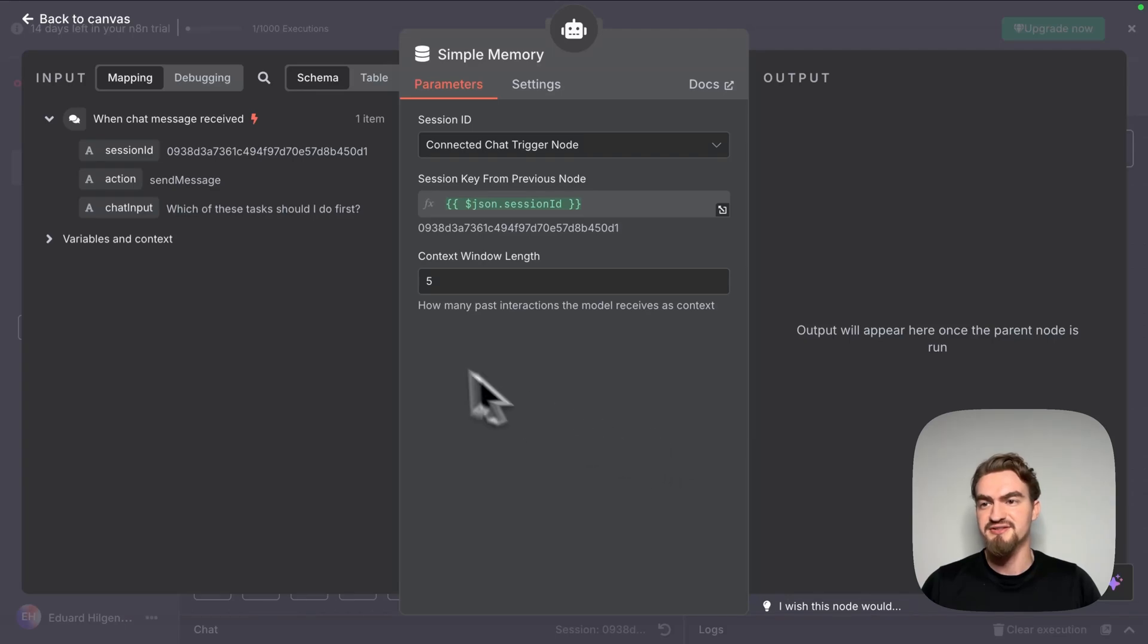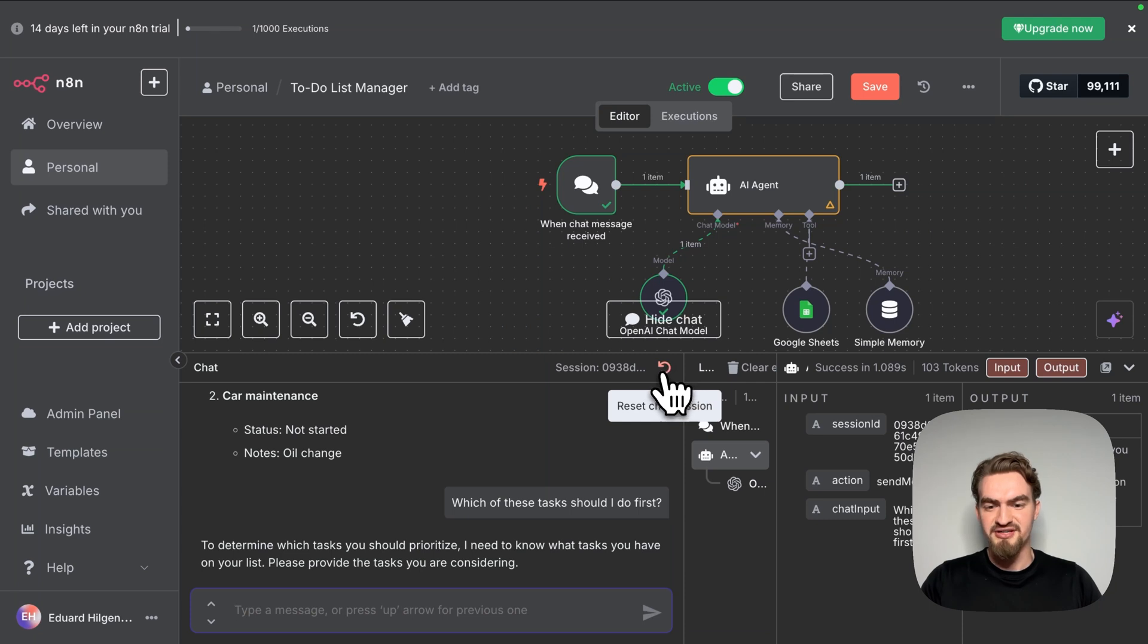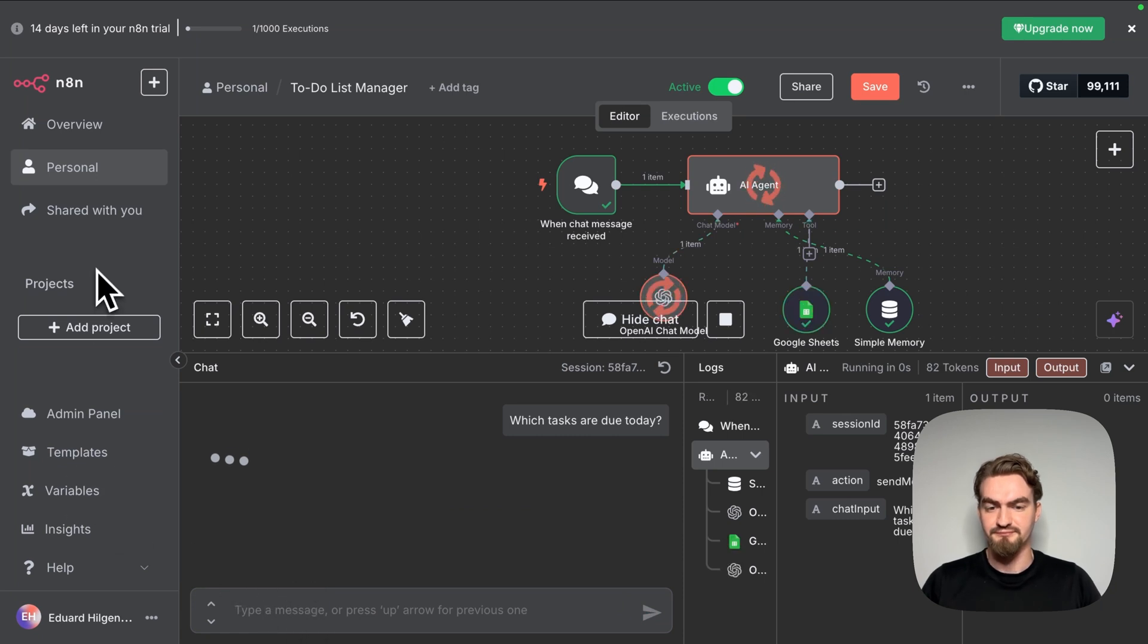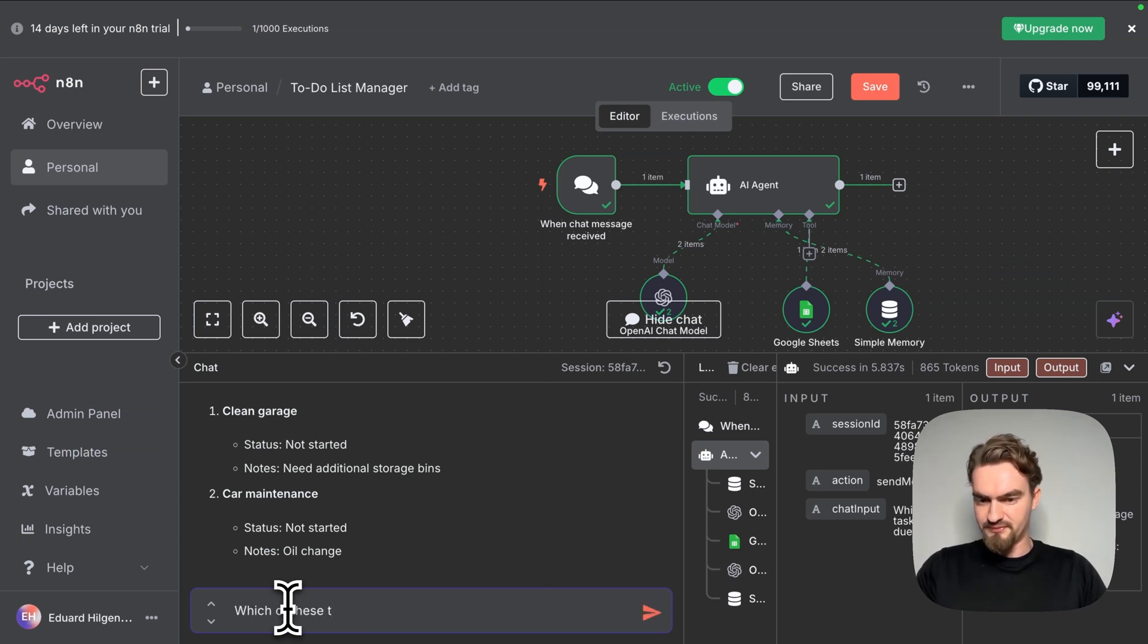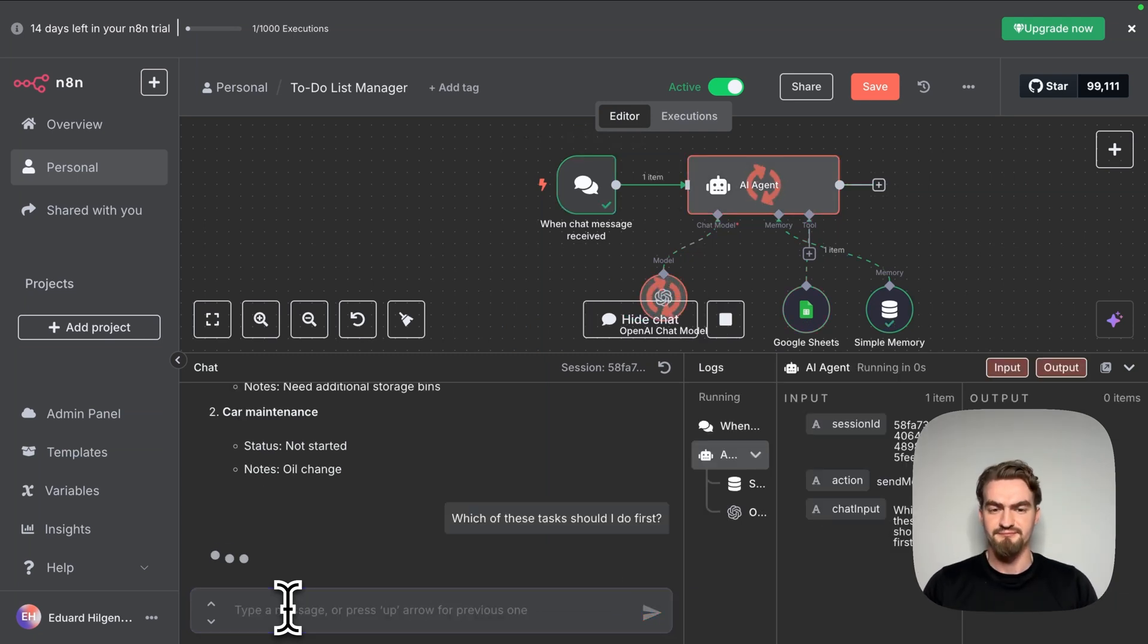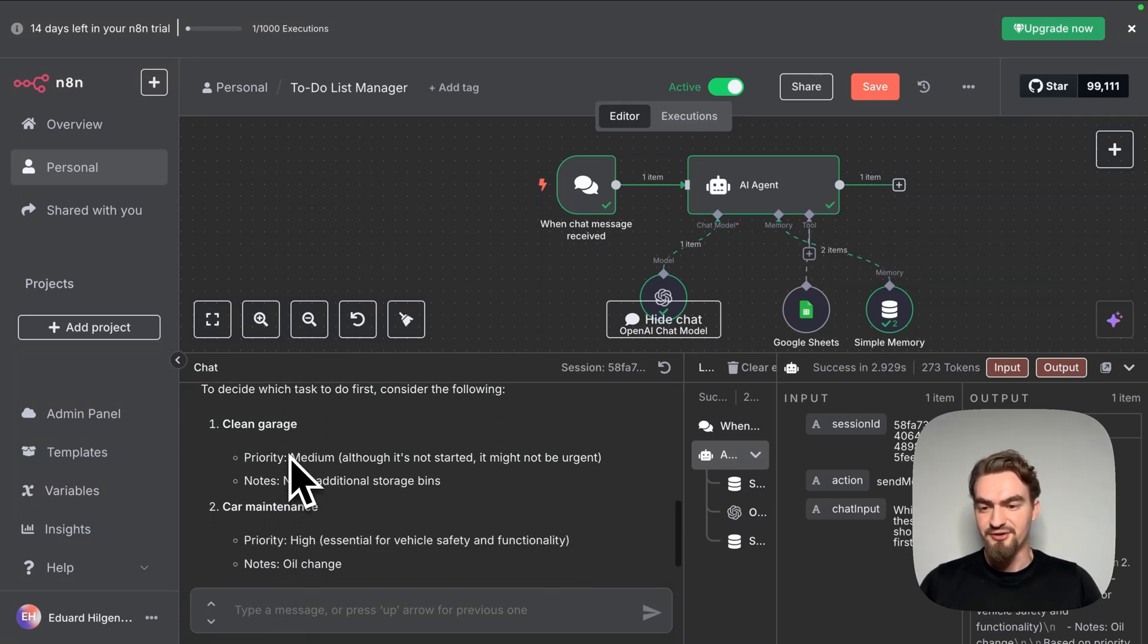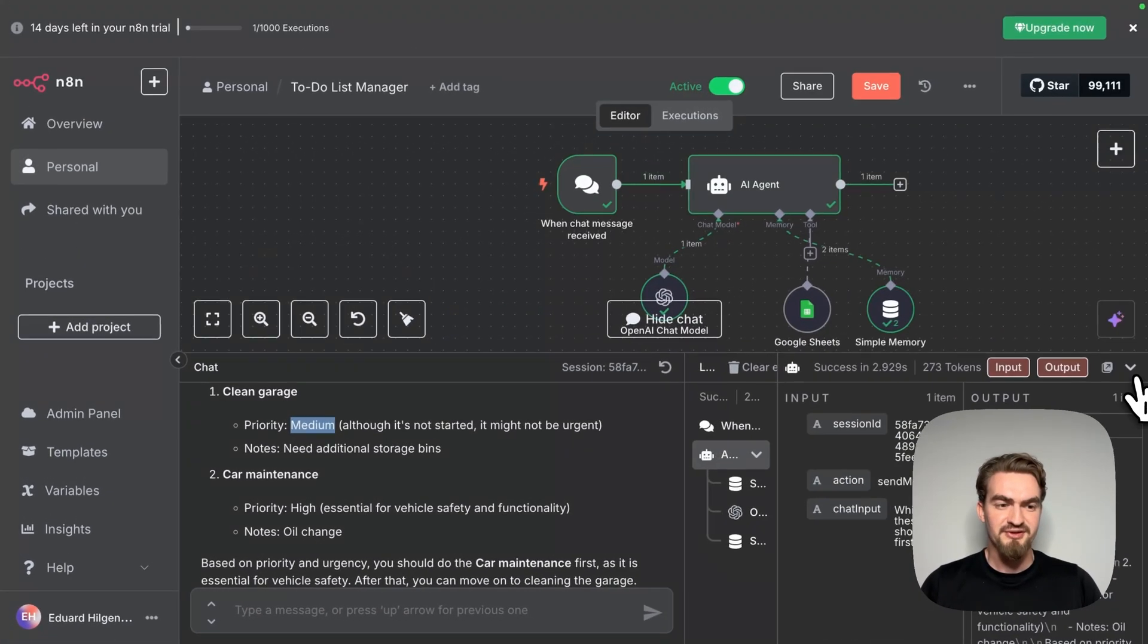Click the plus icon here and select simple memory. Here we can leave everything like it is and go back to canvas. Now let's try again the chat. First let's clear this complete chat and ask again, which tasks are due today? Great it gives us the same answer. And this time we ask again, which of these tasks should I do first? Now ChatGPT can give us an answer that is based on the previous conversation. Like you can see it gives us now some information which tasks we should do first. For example it says the car maintenance has a high priority while the cleaning garage is medium. Let's close this one.